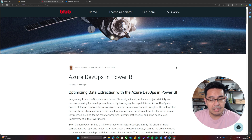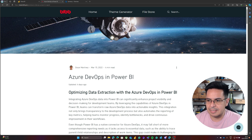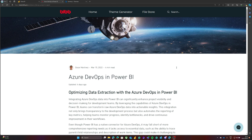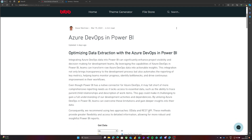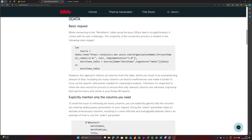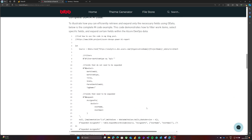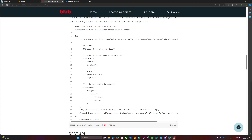Everything I show you today is explained in an article on BIP.pro called 'Azure DevOps in Power BI.' Let's take a look at how to get this data. The first thing we'll see in the article is the explanation of the code, but let's jump directly into the code snippet we need using the OData connector.